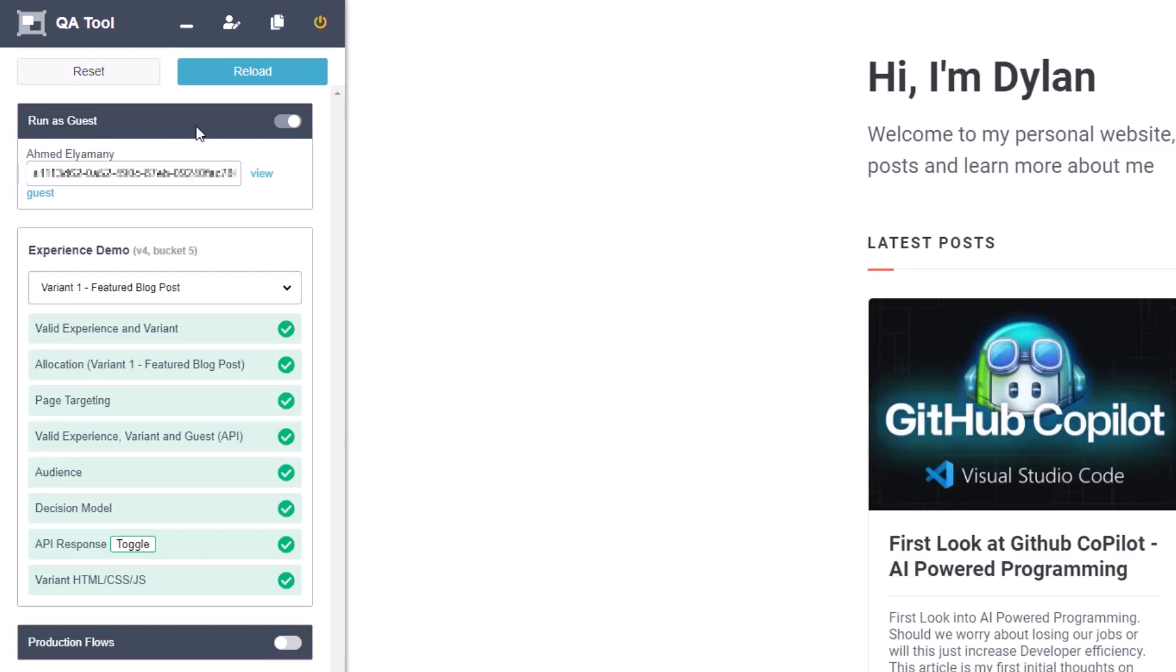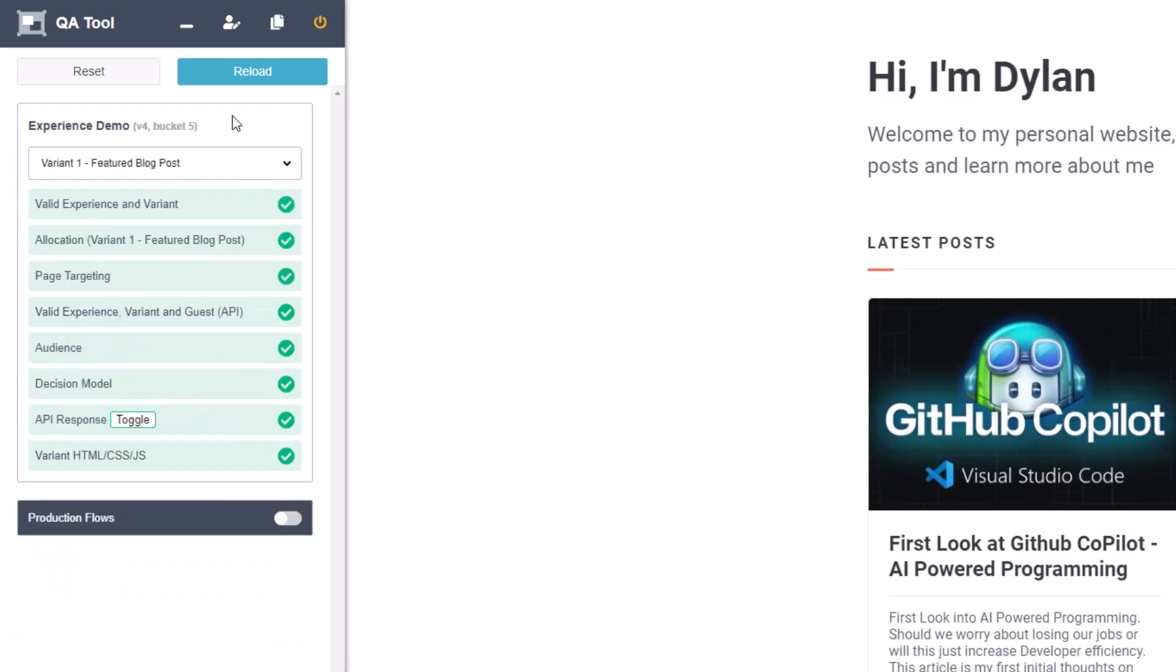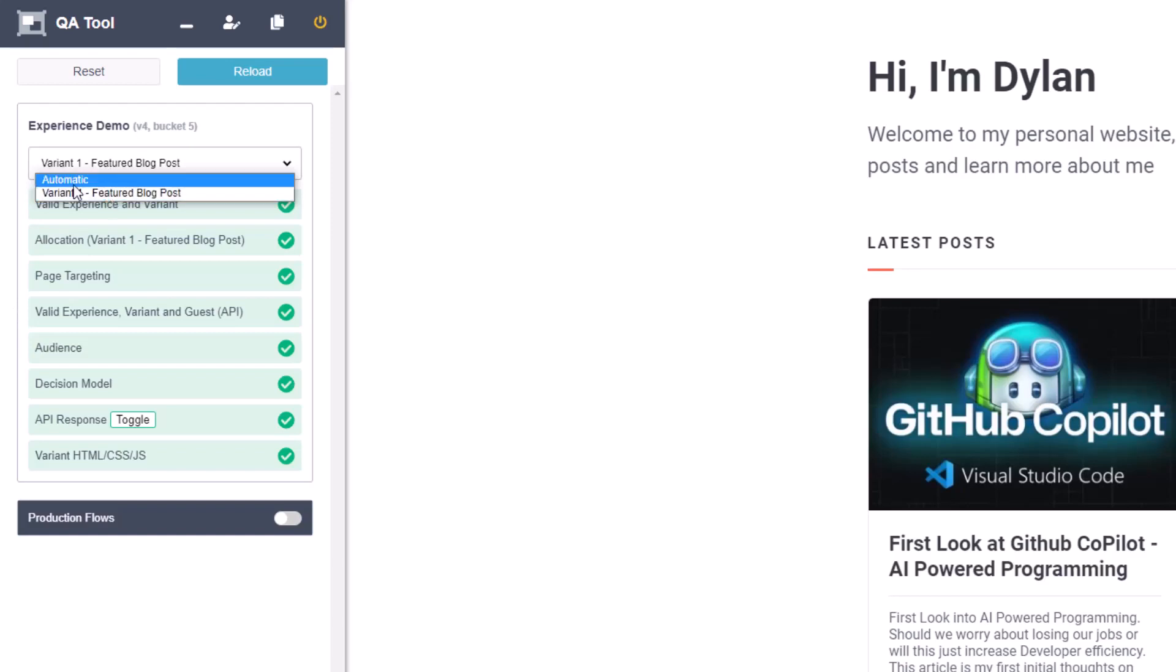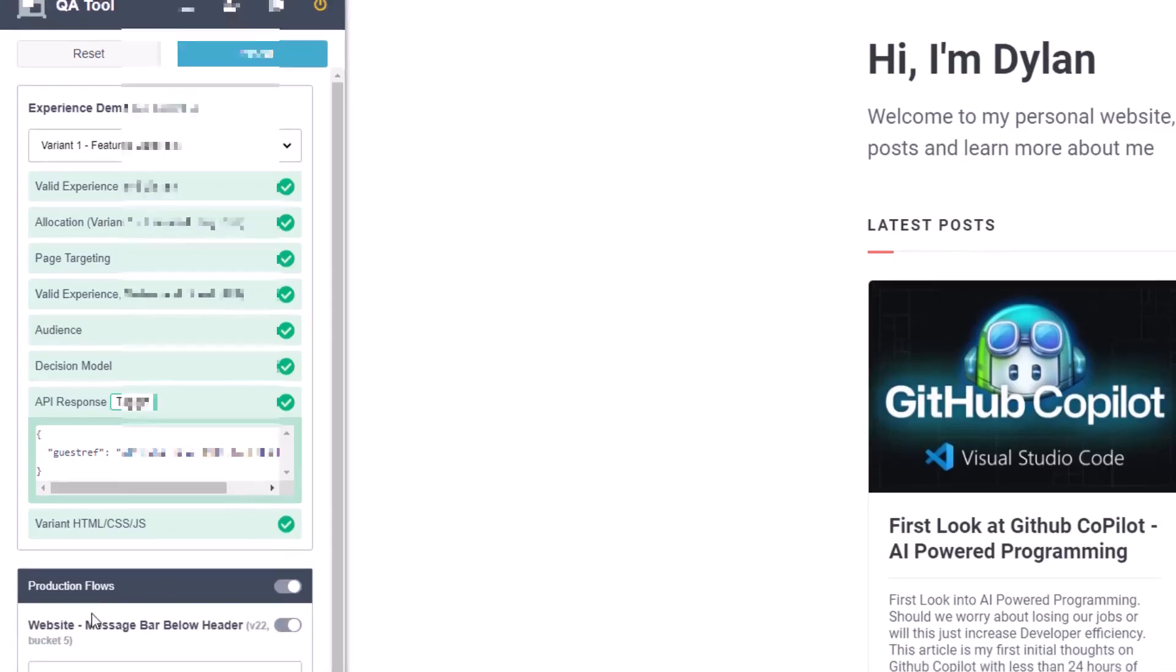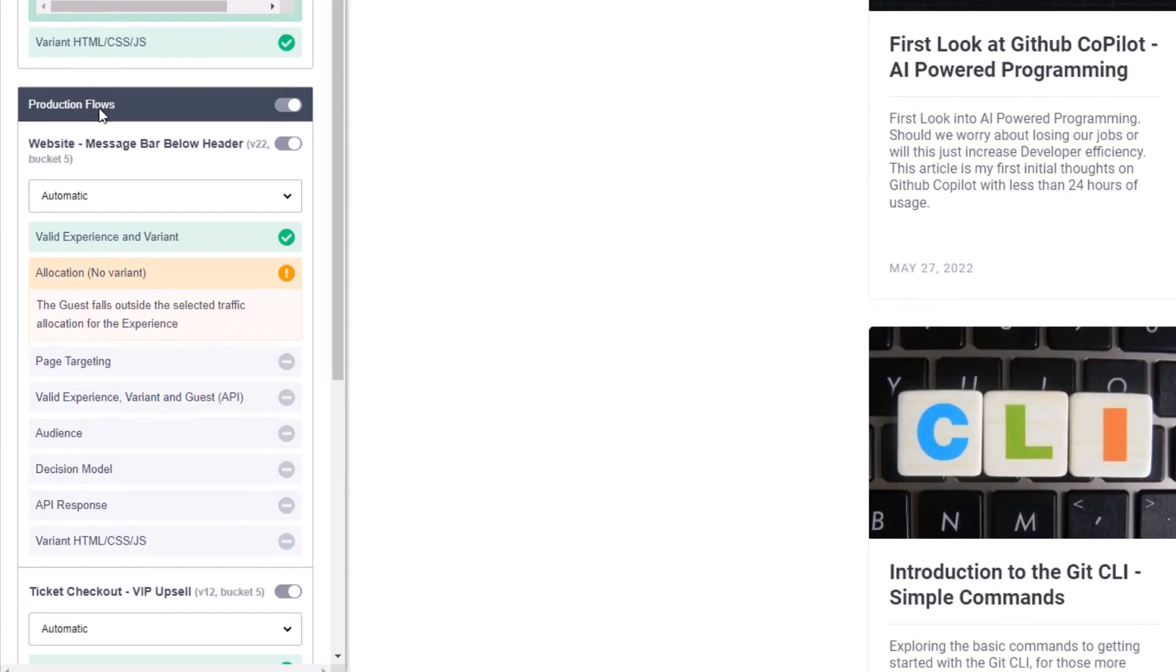If you click on the first one it shows you a couple different options. You can change who's the guest, you can just run as a guest if you want to, you can change the variant that it's using. This also shows you as the variant runs different green check marks means that those things ran successfully and everything looks good. If you had issues there then it might show yellow or red. There is a toggle here where you can see the API response and it's also some other flows here. You can also see all the production flows that you already have enabled. So this represents a draft state but this represents production flows or flows that you have published. So pretty useful tool.